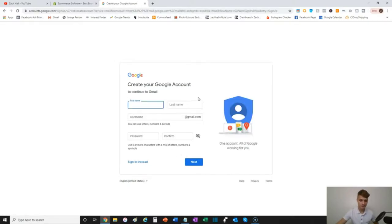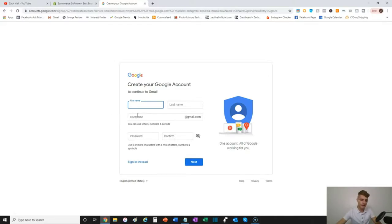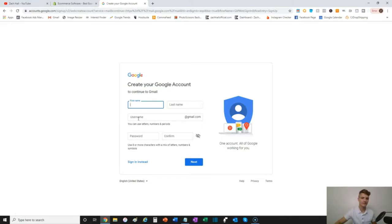Then enter your first name, last name, and this is where you'd put something like 'footballstore1' as we were saying before, and then create the account. Repeat the process to create the second Gmail account.